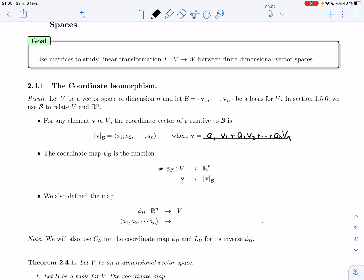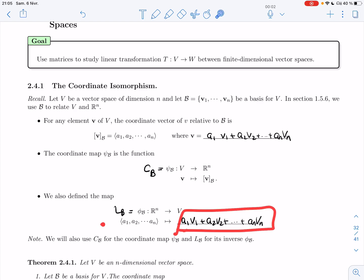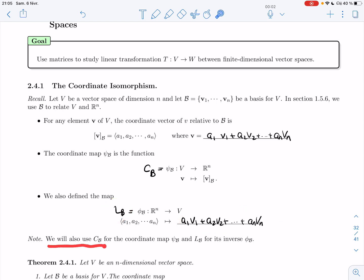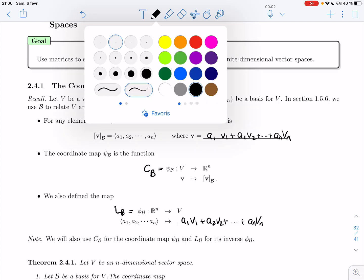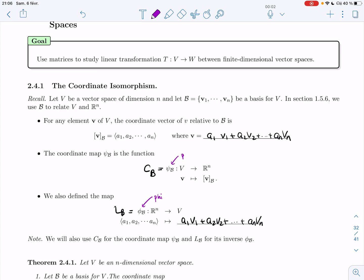Students didn't like the psi notation in the past, so an alternative is C_B for coordinate — that's a nicer, less intimidating notation. We also define the inverse map φ_B from R^n to V that sends (a₁, a₂, …, aₙ) to a₁v₁ + a₂v₂ + … + aₙvₙ. We'll use C_B for the coordinate map and L_B for the linear combination map, since it's really giving you the coefficients to build the linear combination.